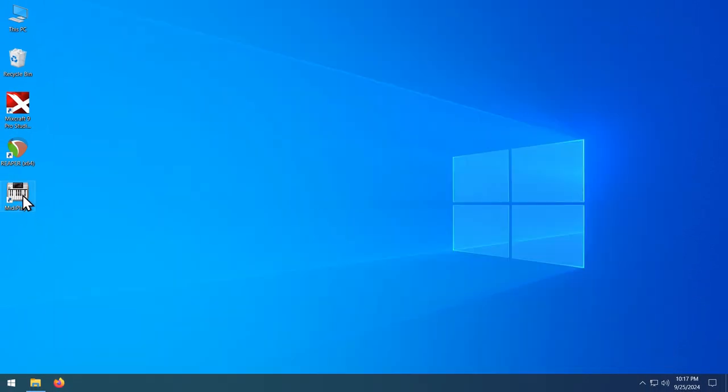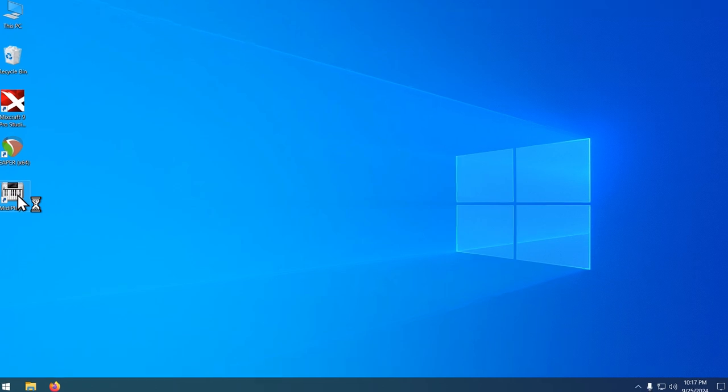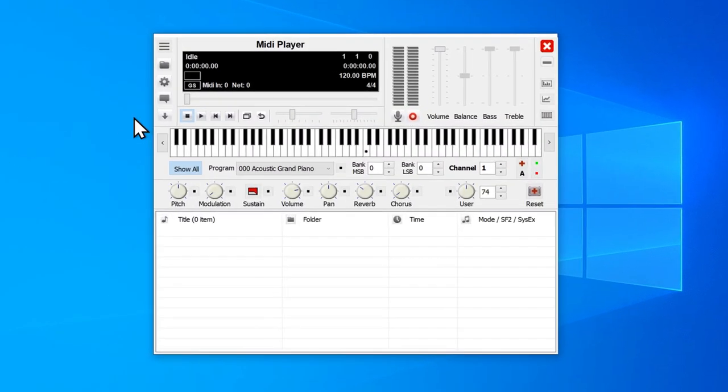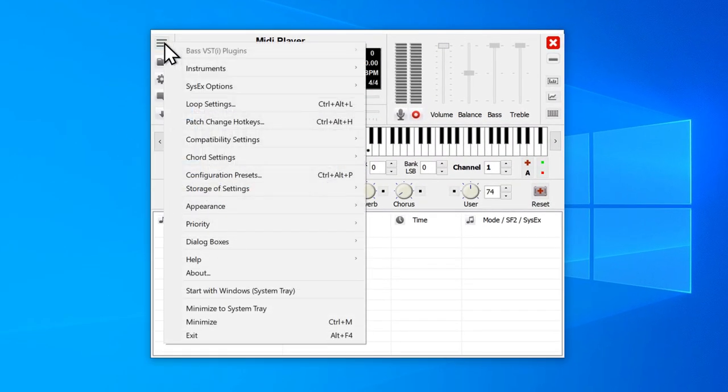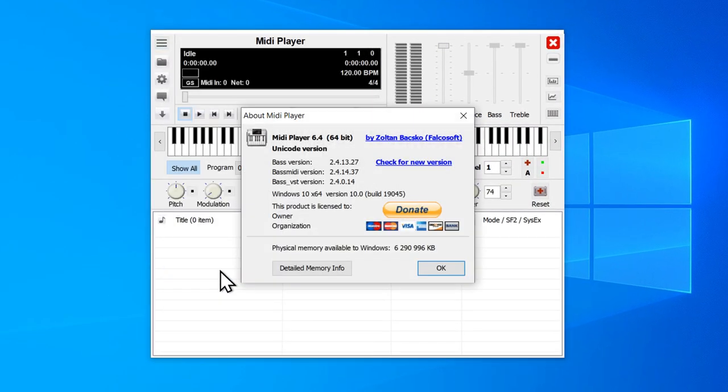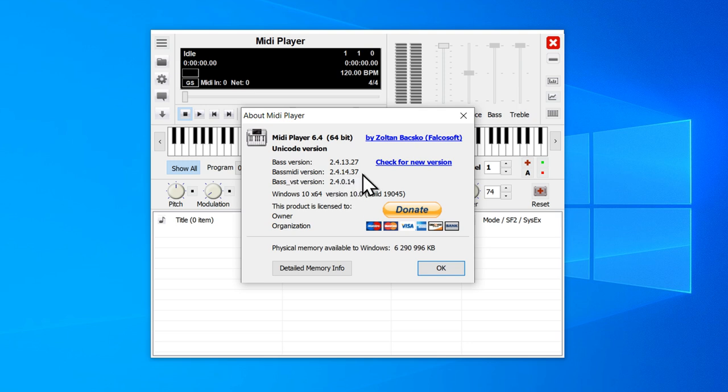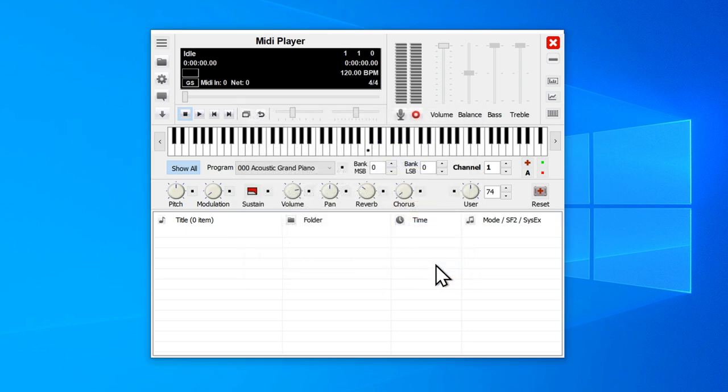Go into MIDI player, menu, about, and you can see now we are running version 2.4.14.37 of bass MIDI, which is sufficiently new. Go ahead and close the about window. Now let's get this configured for MIDI playback.